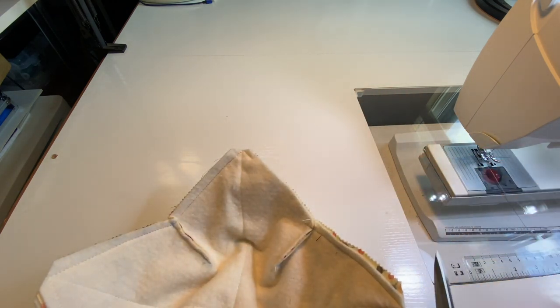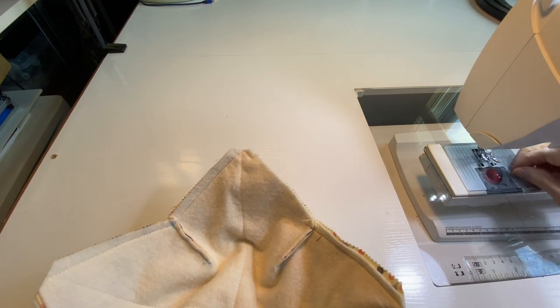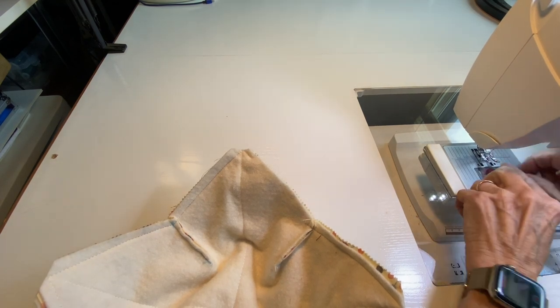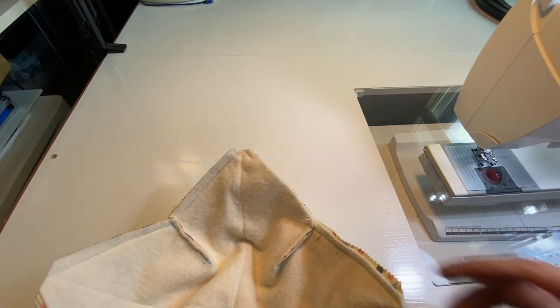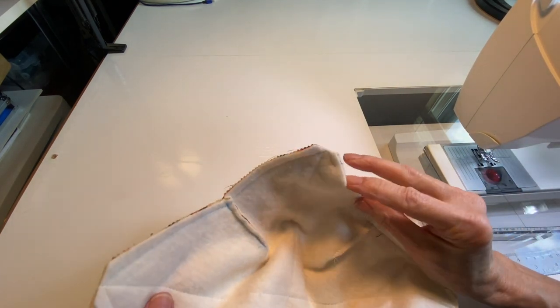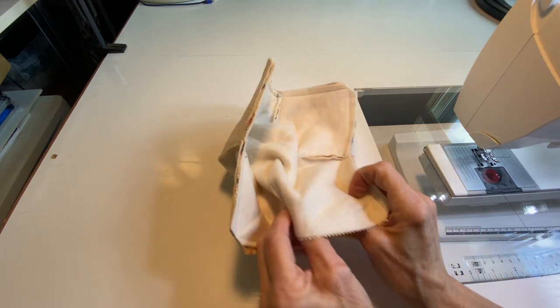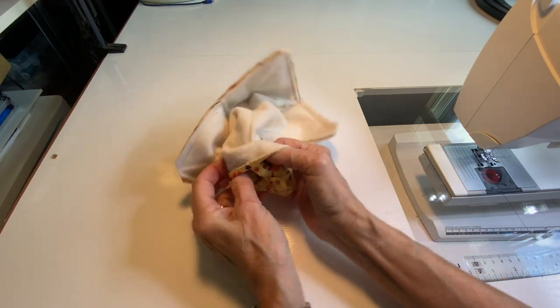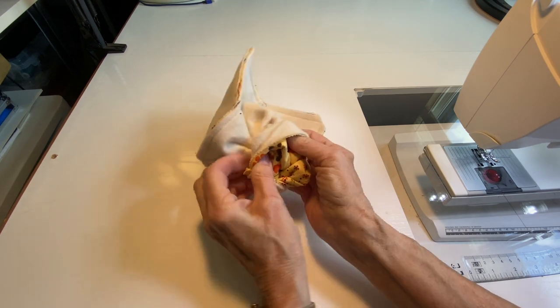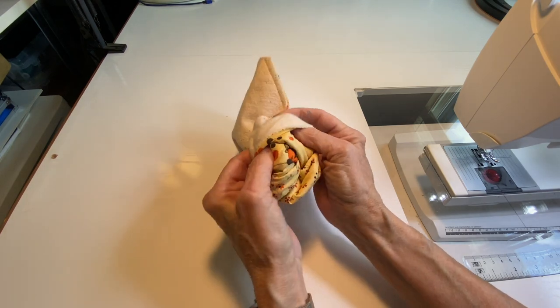We got that done. Now the fun part—we're going to take this thing full of layers of batting and we're going to turn it right side out. So just start pushing it through your little opening here.